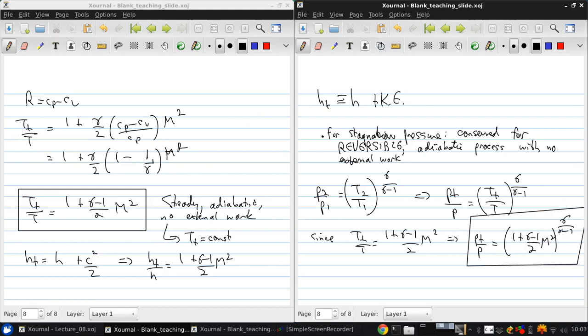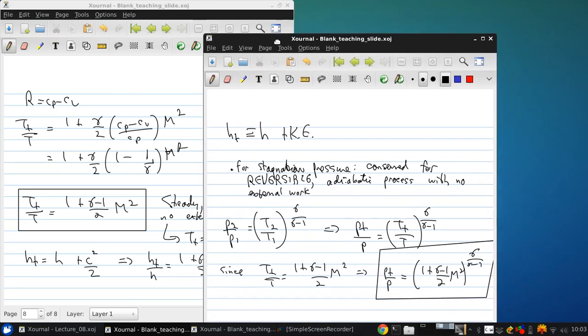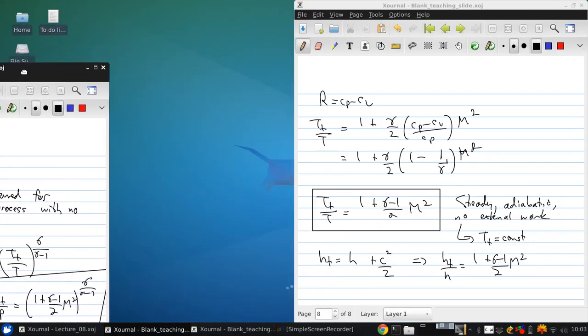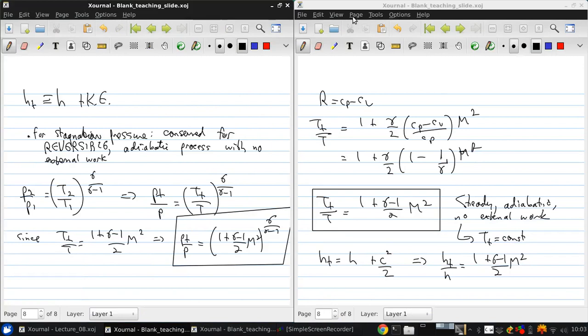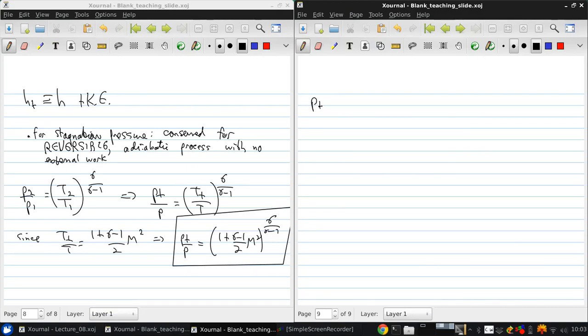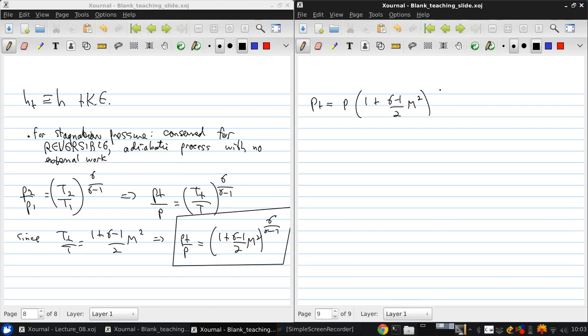Now, this might look awfully different than Pt equals P plus 1 half rho v squared, but we can show how, in the incompressible case, this reduces to the same equation. So, when we're talking about incompressible flow, we're talking about low Mach number flows, right? So, let's look at the incompressible limit of this equation. The stagnation pressure equals the pressure times 1 plus gamma minus 1 over 2 times the Mach number squared, to the power gamma over gamma minus 1.